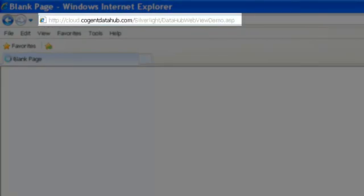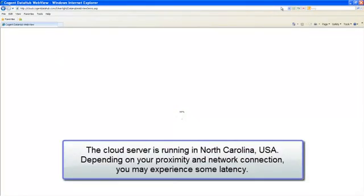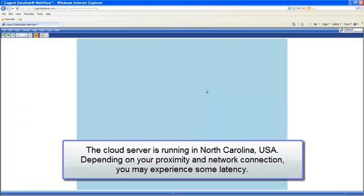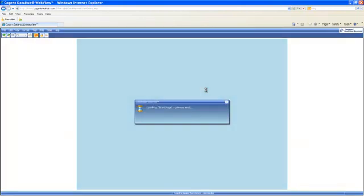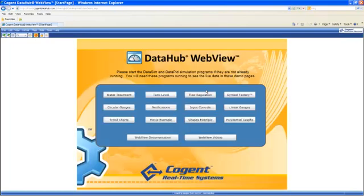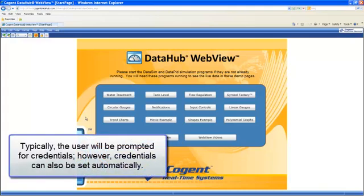This cloud server is actually running in North Carolina, and I'm running in Canada. While I don't actually expect any kind of latency, depending upon your proximity to the cloud server and your internet connection speed, you may experience some latency. You'll notice that I've automatically been presented with a start page. We can set up our pages to automatically bypass the login — we'll talk about that in another video — and take us directly into the start page.